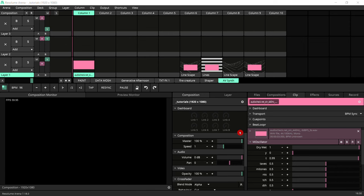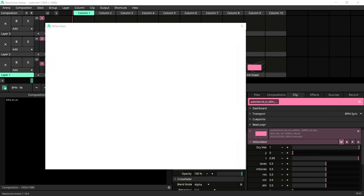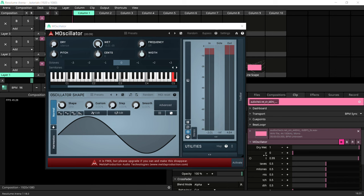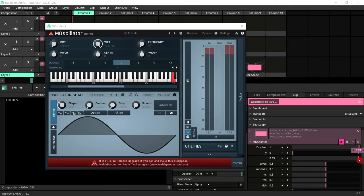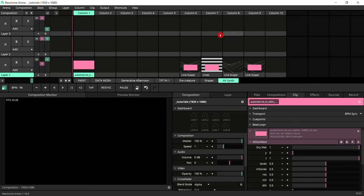So first thing is we've got this Y and T. This, if you open up your interface here, stands for dry and wet. So dry, it's the volume that relates to the WAV that you've got on the clip and the wet is the volume of the oscillator. So what you want to do to start off with is turn the dry down and the wet up so that we don't hear the WAV file. We just hear the oscillator.